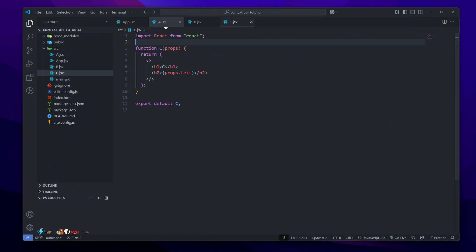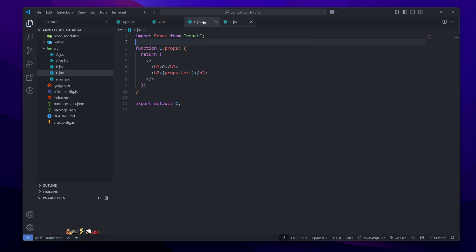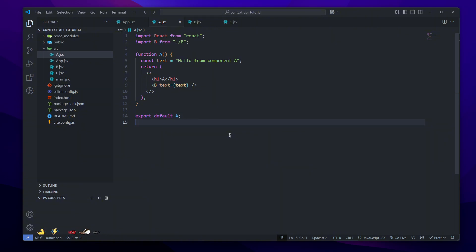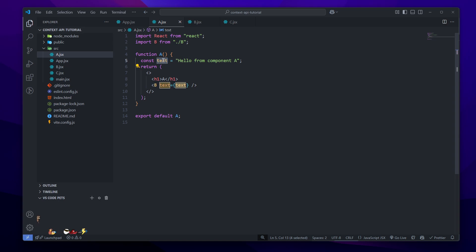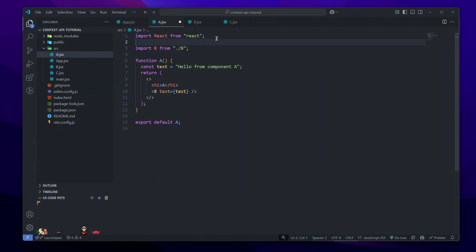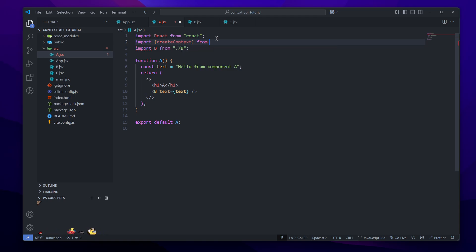Today we'll be learning how to set up a global value which we can access from anywhere in the app. To get started with the Context API, we want to first go to the component that is going to have the value we want other components to access. Our value would be the text 'hello from component A'.